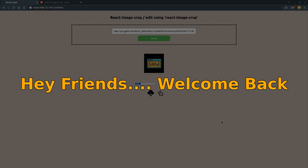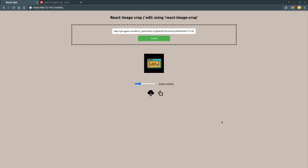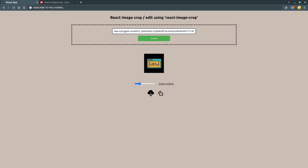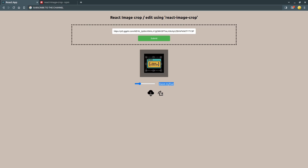Hello guys, welcome back to a new video. In this video I will show you how we can create a React image crop editor using the react-image-crop package. As you can see, I have a URL of the image and I can edit the image, download it, and rotate it. So let's get started.